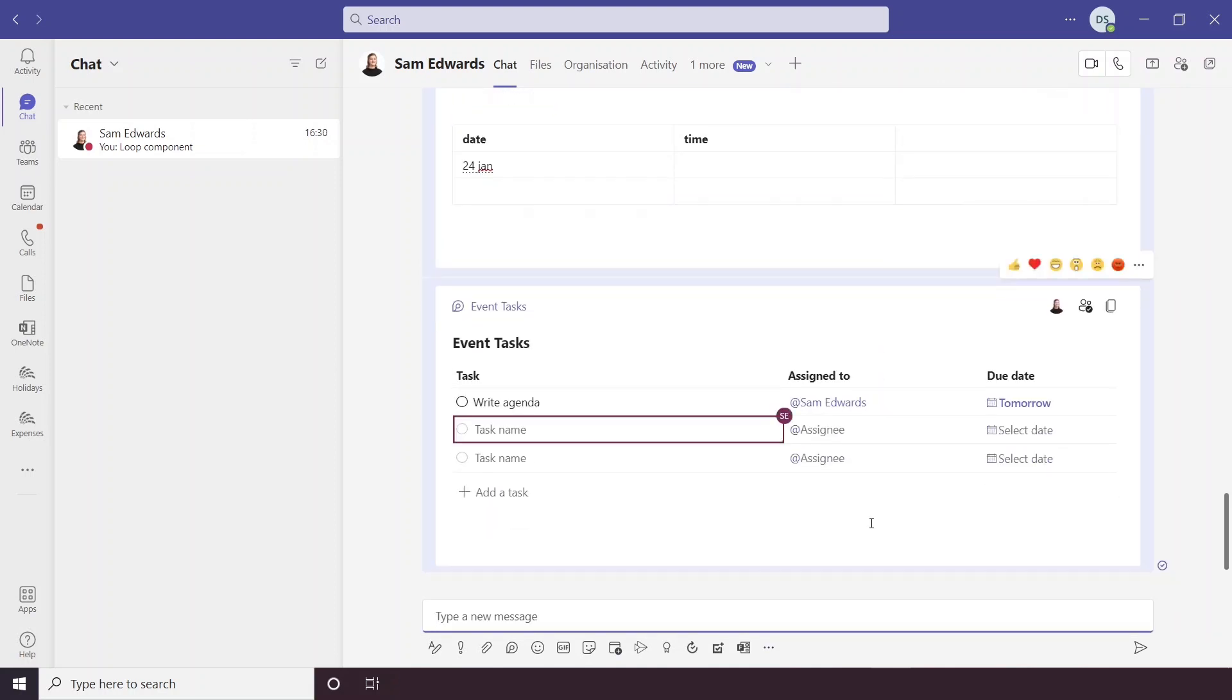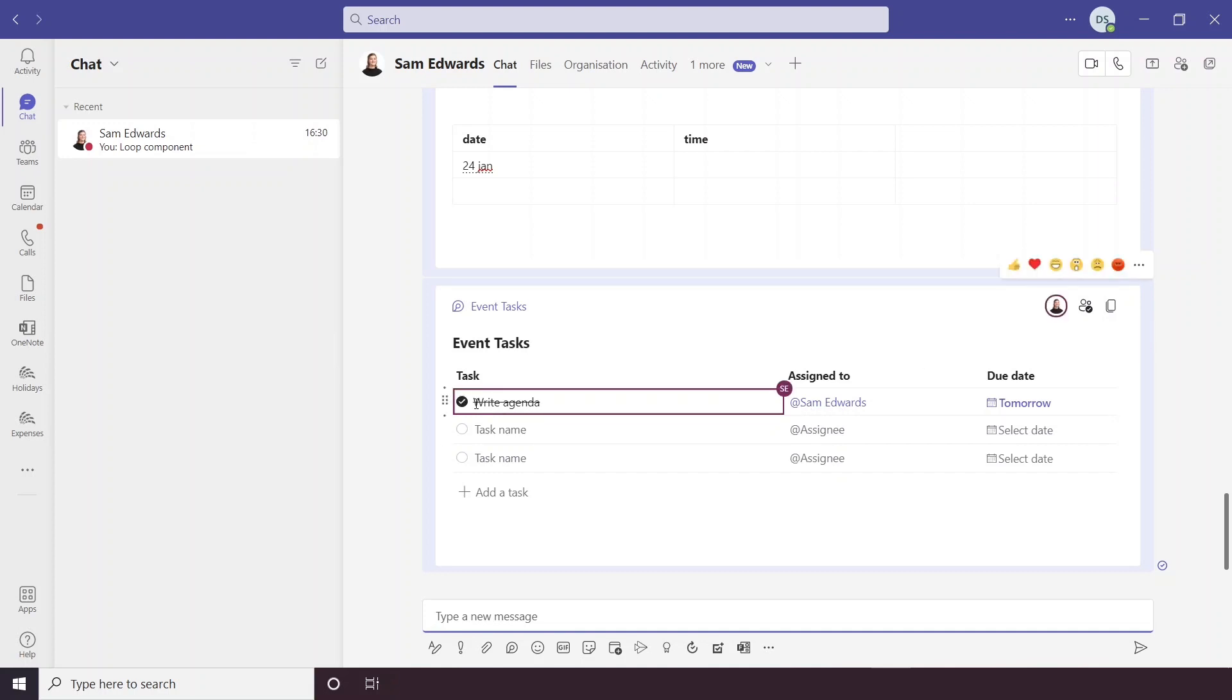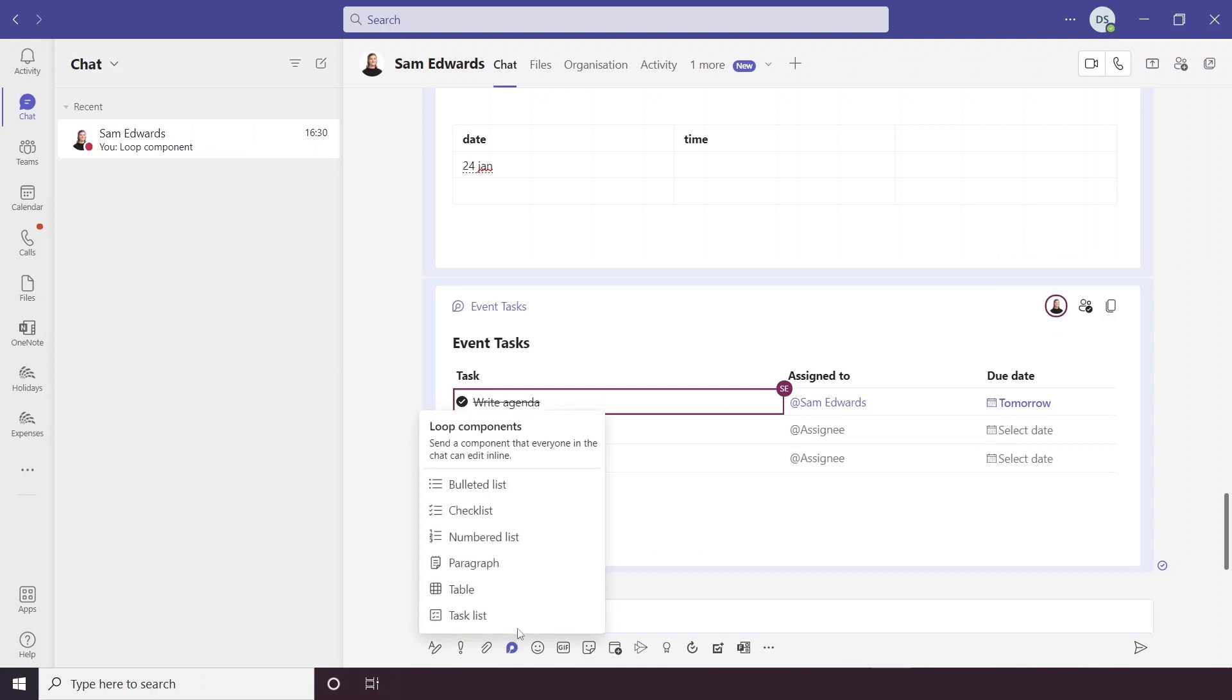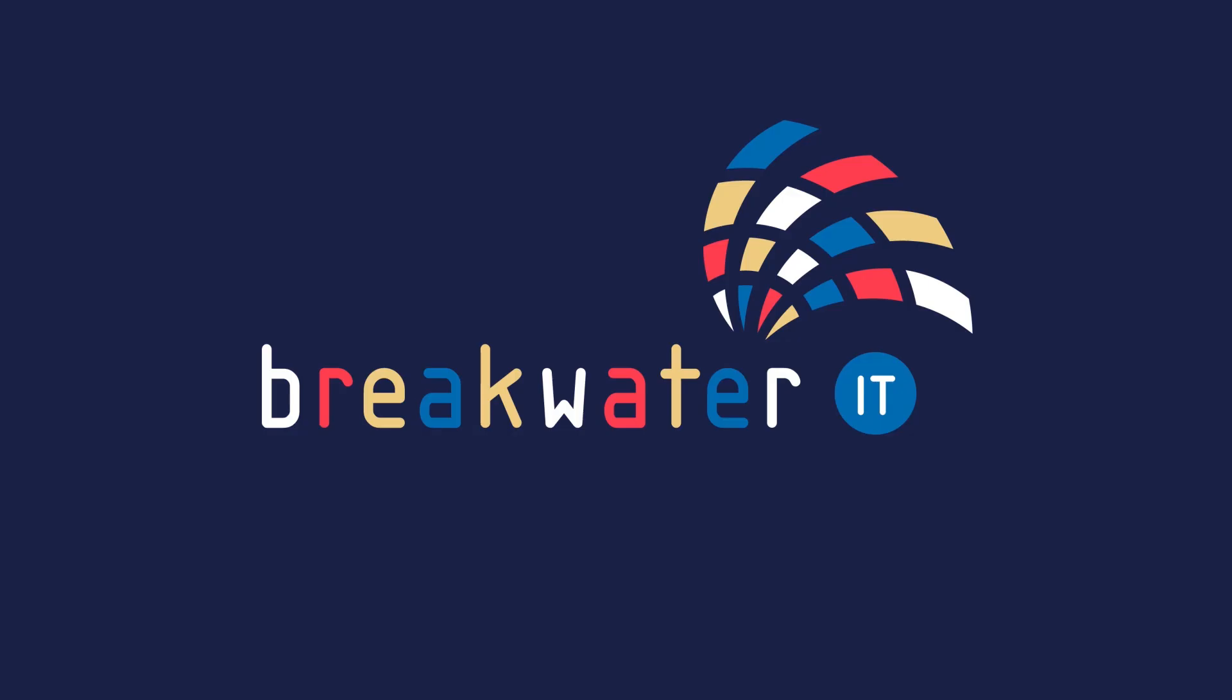And we can see again that Sam has now appeared here in the loop component. You can also see at the top here that she has the file open and she has just ticked off this task from the list. So that is a look at the new loop components feature in Microsoft Teams chat. That's it.